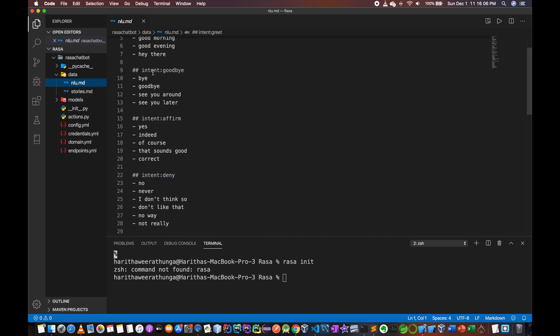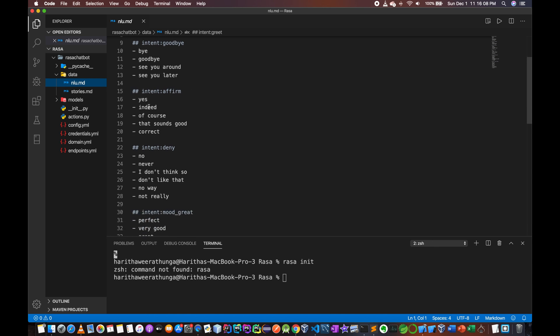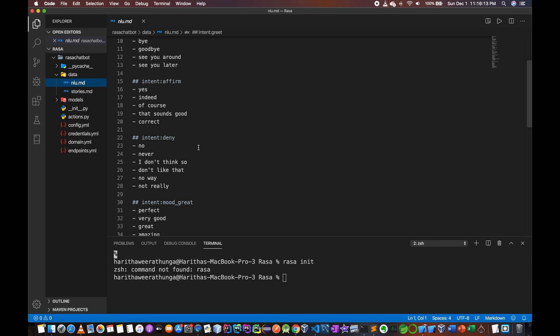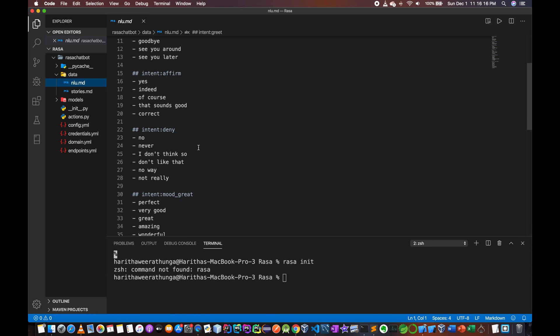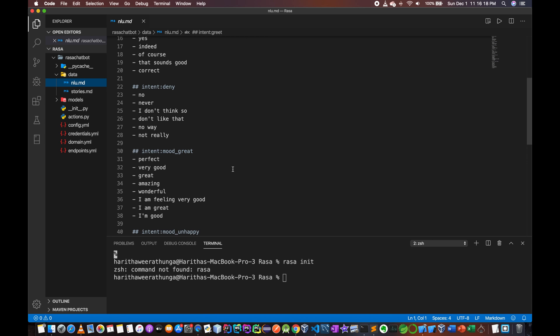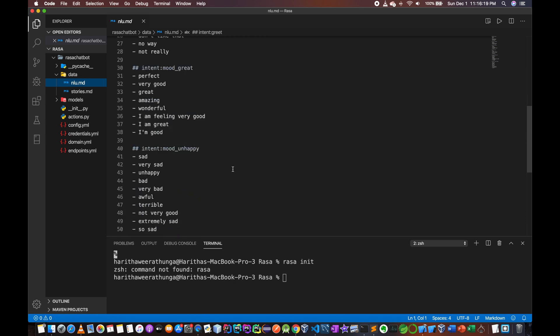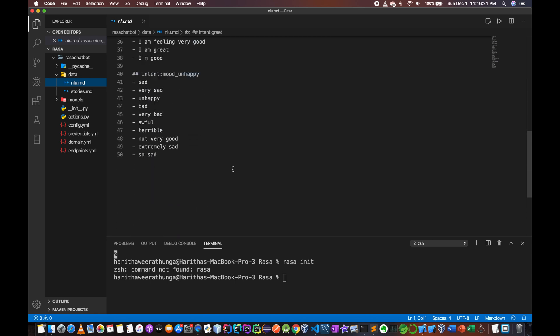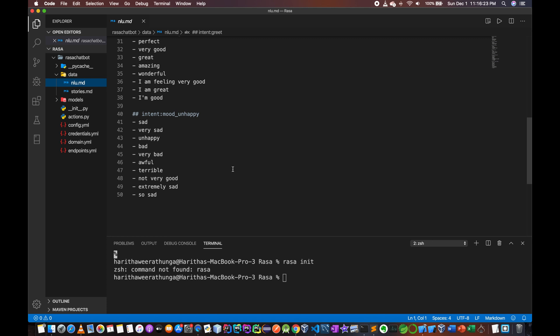We can say goodbye to the firm. When there are other decisions, we can do the same.